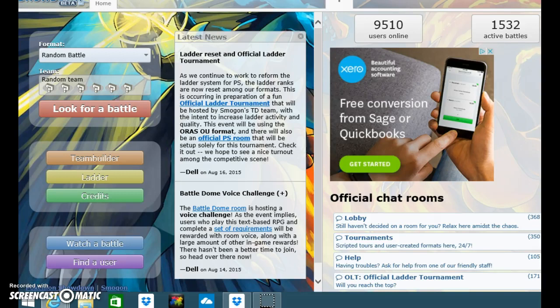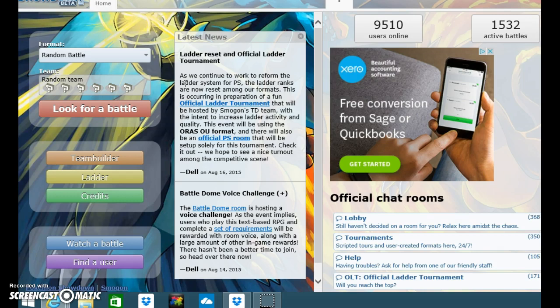What is up y'all, it's Ooshy Ooshy Ooshy Face here and I am back doing another video as I promised in my last video, which was my first video. I am going to be recording a video on Pokemon Showdown.